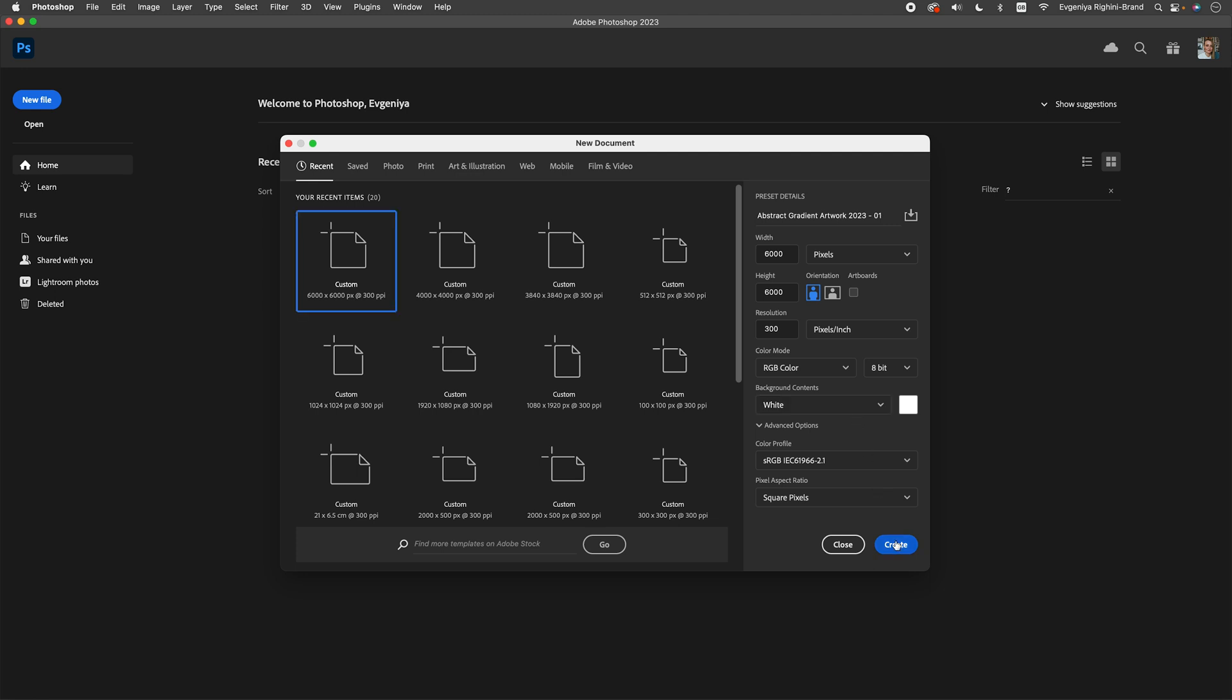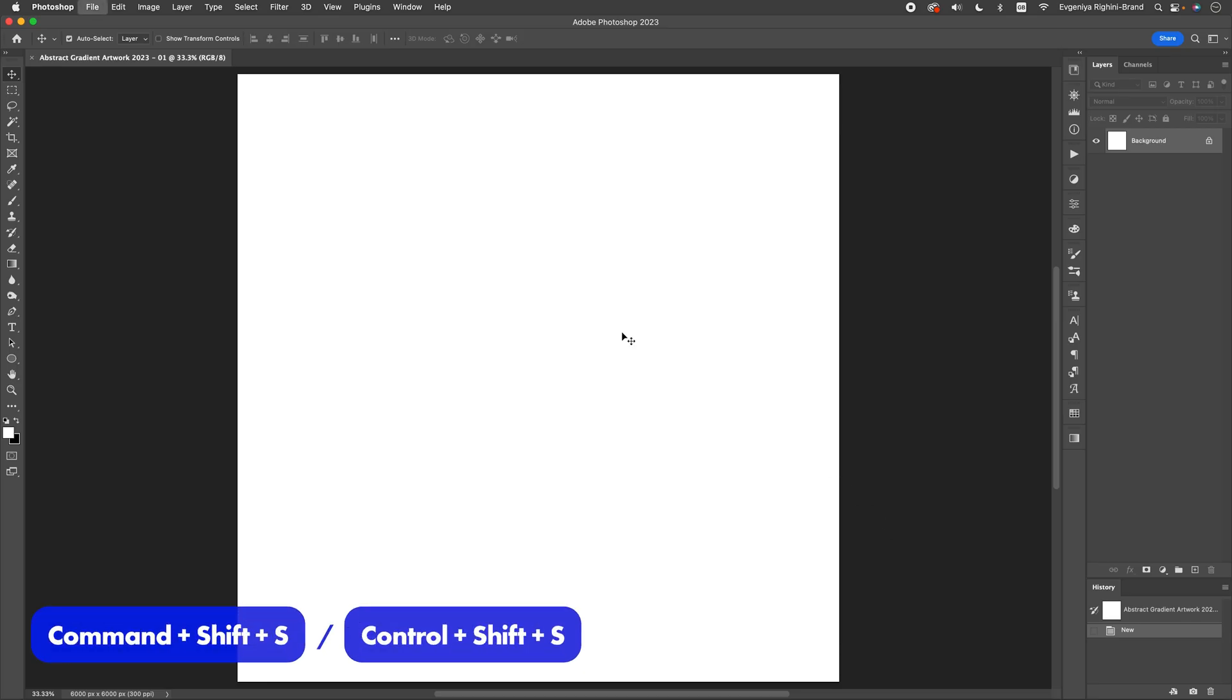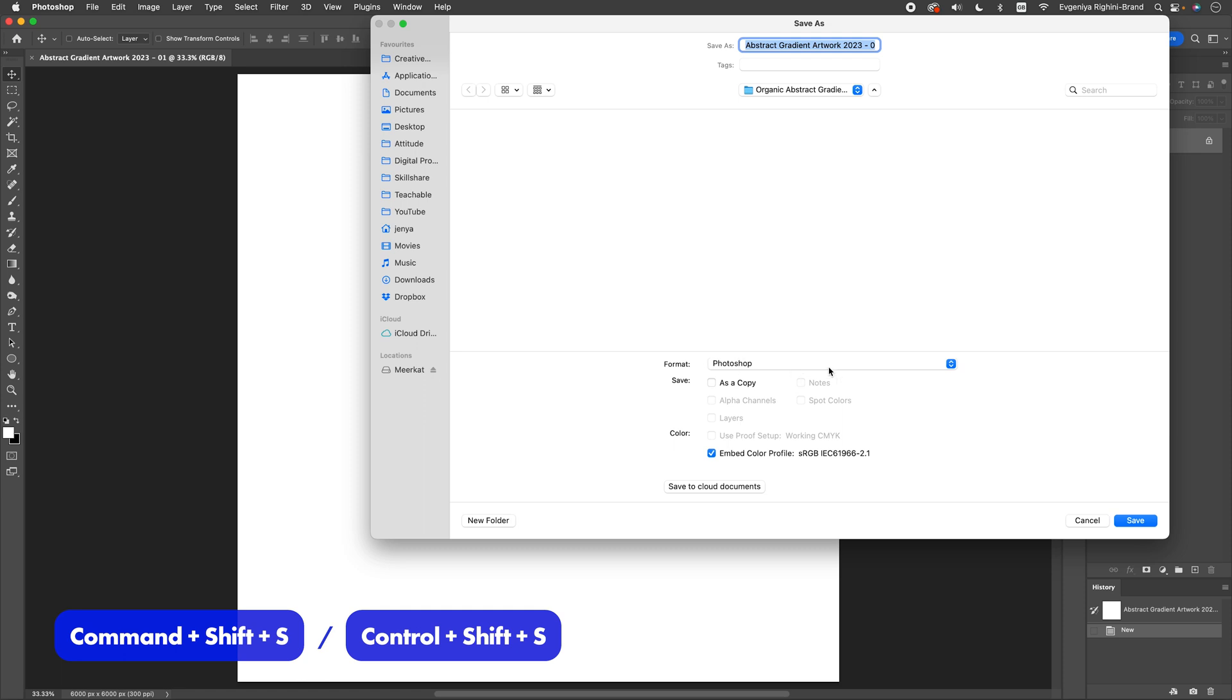Make sure to select RGB color mode and a white background here. So, let's create this document and then save it right away in the PSD format.